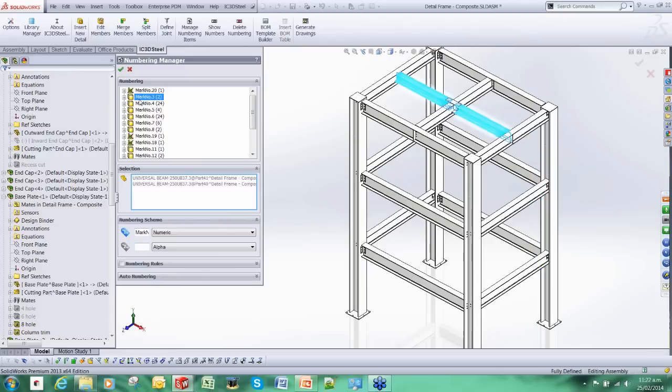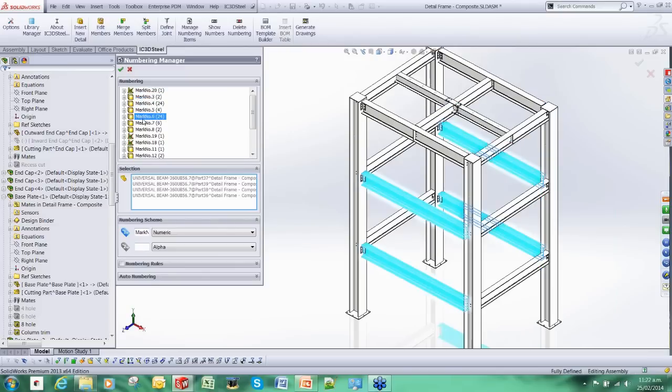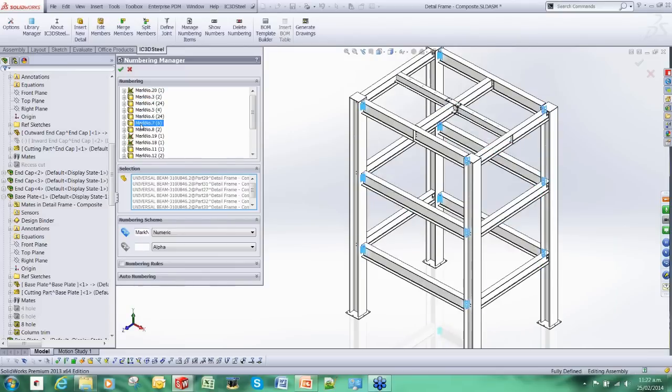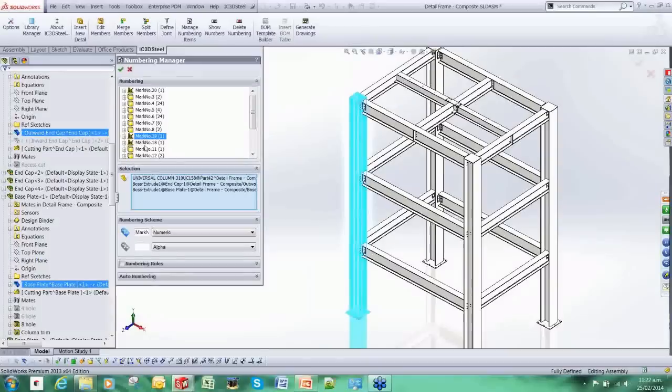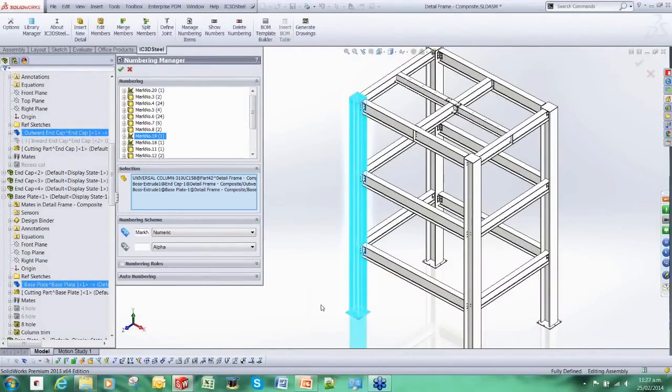And you can see here we have created the same as before, mark numbers. But this time, where they are welded together, we have grouped them together under the same mark number. I am just going to use the same mark numbering scheme.